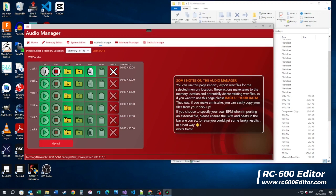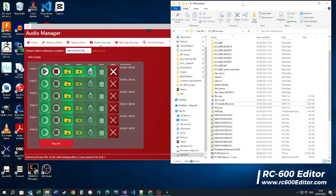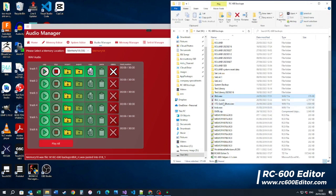Cool. So basically what's happening is when the audio manager does the import, it detects that this 8-bit WAV file is the wrong format, so it does some conversions and creates an underscore RC wave file, and that's the one that actually imports.